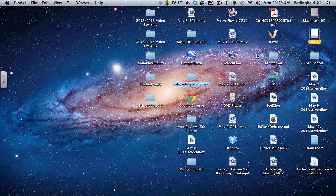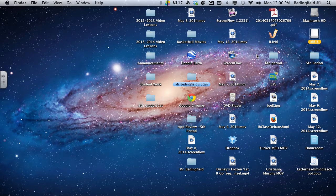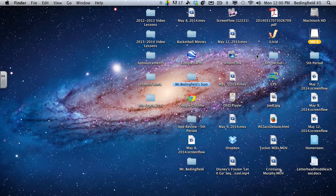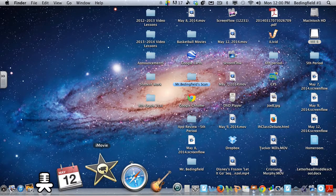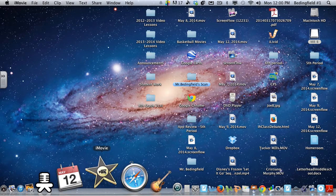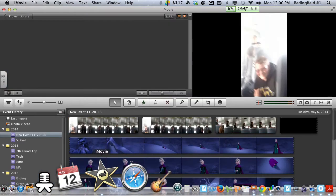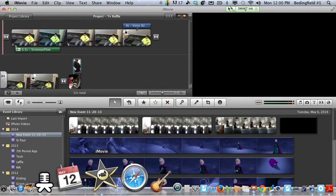Today we're going to talk about green screening and importing into iMovie. Go to iMovie. iMovie pops up.